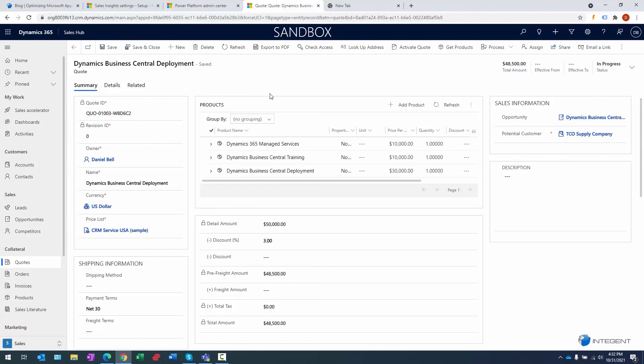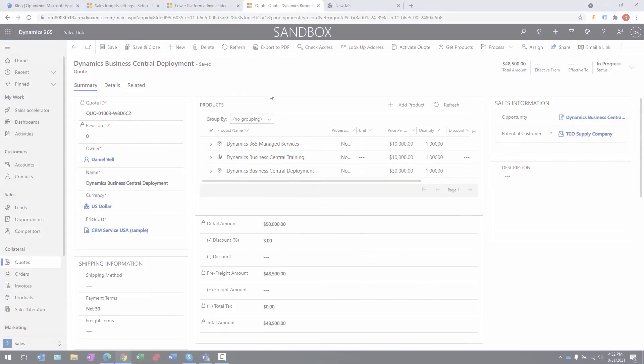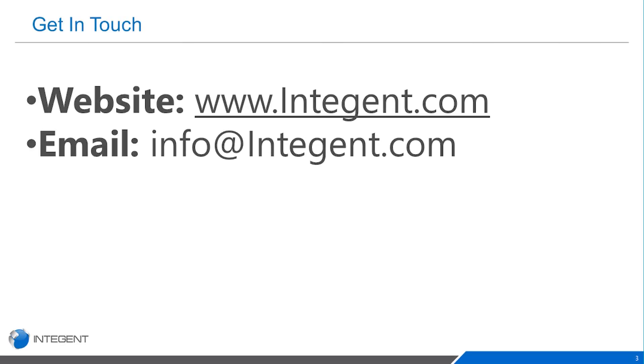And there you go, folks. Hopefully this helped and taught you something a little bit about managing an opportunity record and creating that quote. We're going to go into much more detail in subsequent videos on entering in products and quotes and things of that nature. This was just meant to give you a quick introduction. Again, my name is Dan Bell with Intrigent. Thanks very much for attending. Hope to see you again soon.